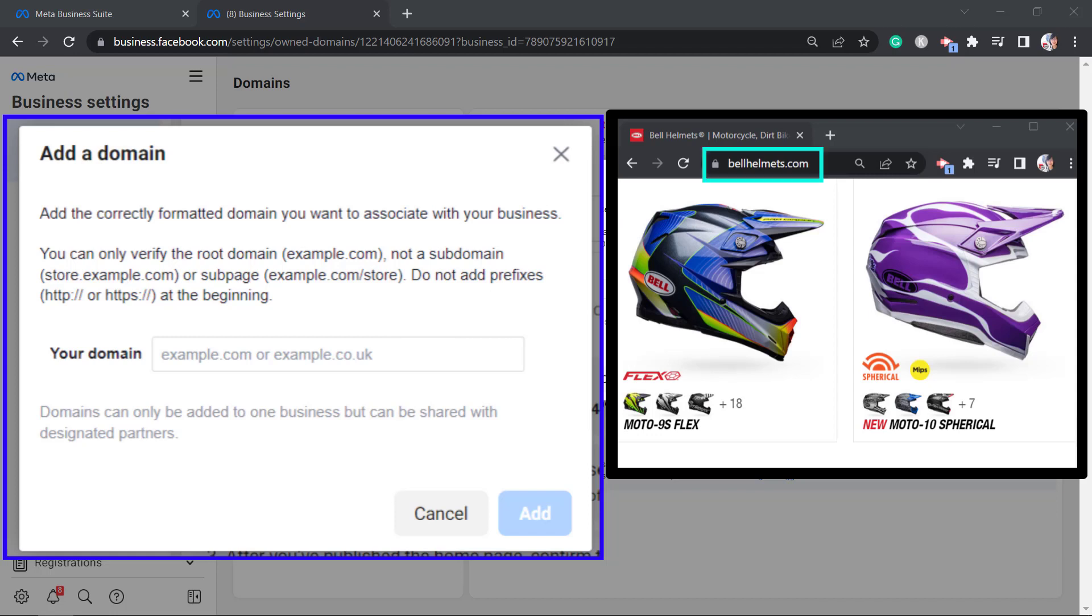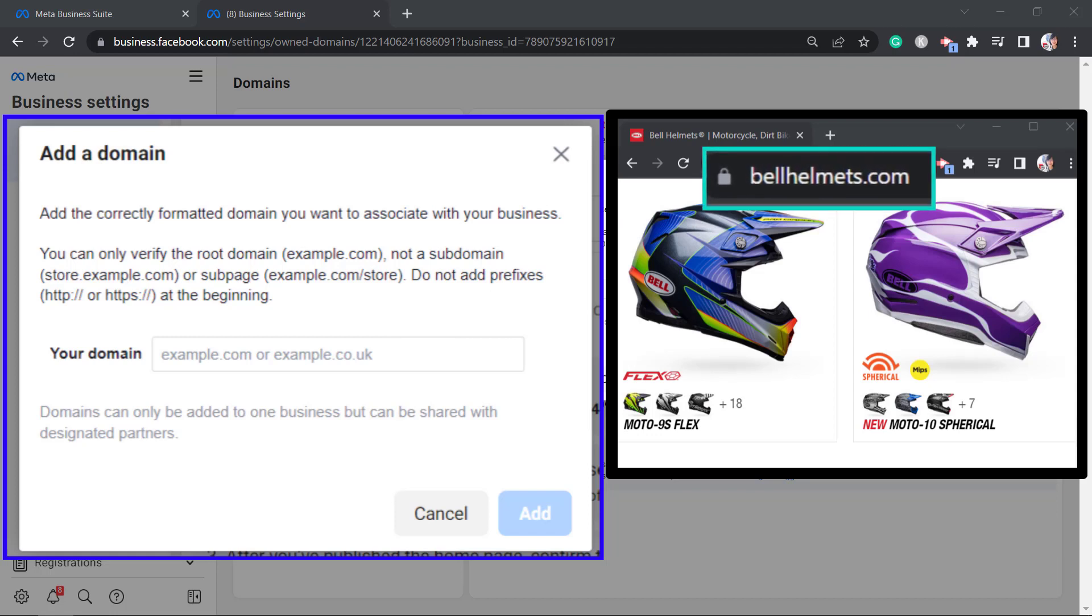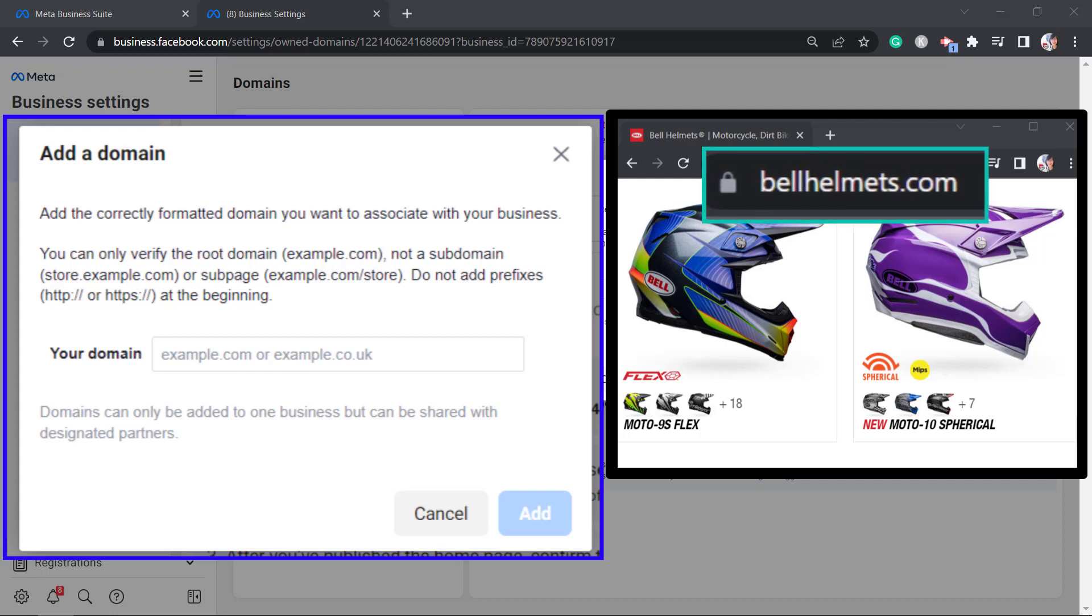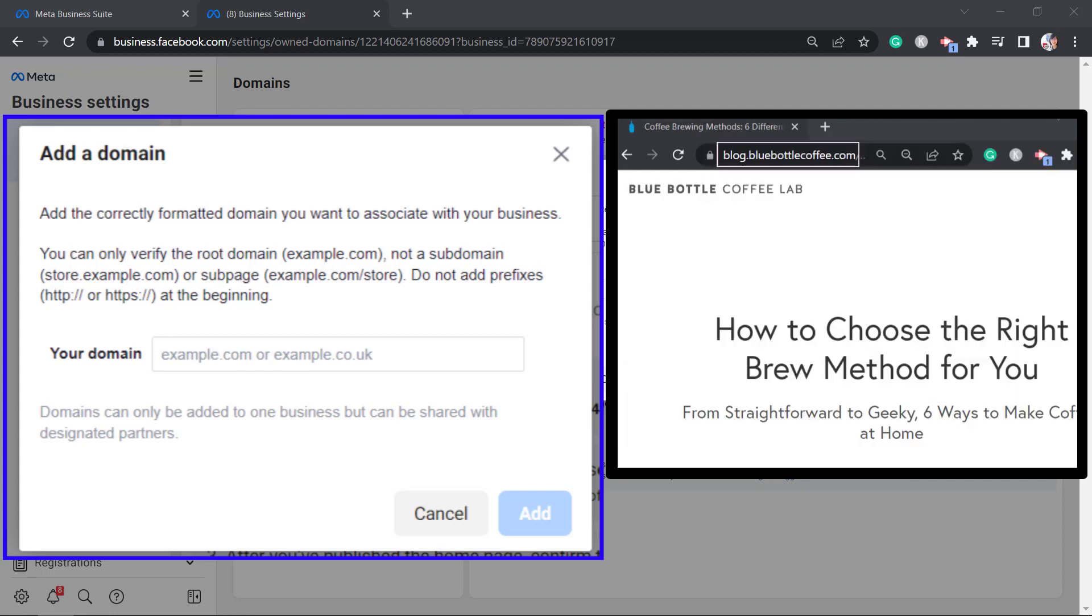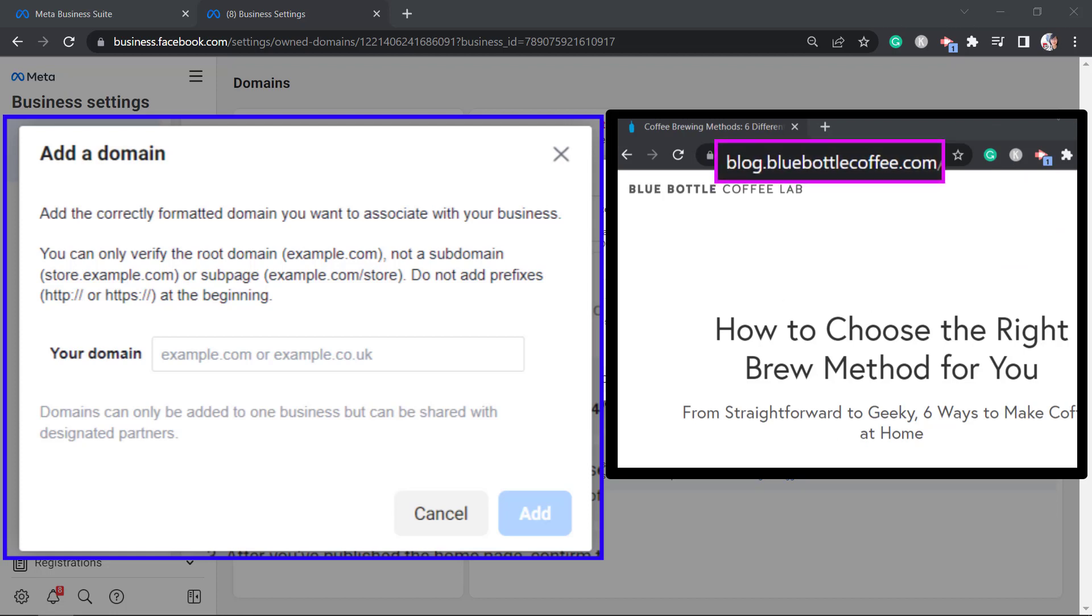I'll show you an example. In this page, this part is the root domain. As you can see, this middle part and the dot com is the root domain. Now here's an example of a sub-domain. So the root domain for this example is this part only.